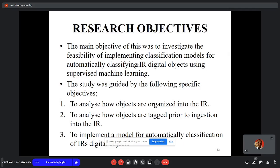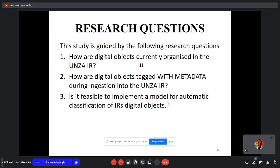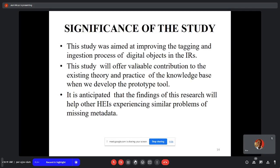The third objective was to implement a model for automatic classification of IR digital objects. The research questions were: how are digital objects currently organized into the IR? How are digital objects tagged with metadata during ingestion into the UNZA IR? And is it feasible to implement a model for automatic classification of IR digital objects? The study aimed at improving the tagging and ingestion process, contributing to the knowledge base, and helping other higher education institutions experiencing similar metadata problems.